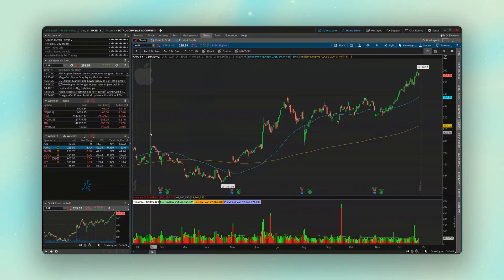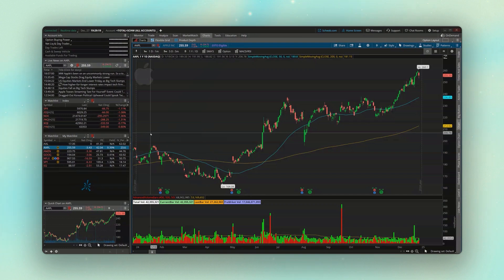Welcome everyone to another Thinkorswim tutorial video. Today I wanted to briefly cover how we can chart options and even option spreads like verticals and iron condors within our charts on this platform.